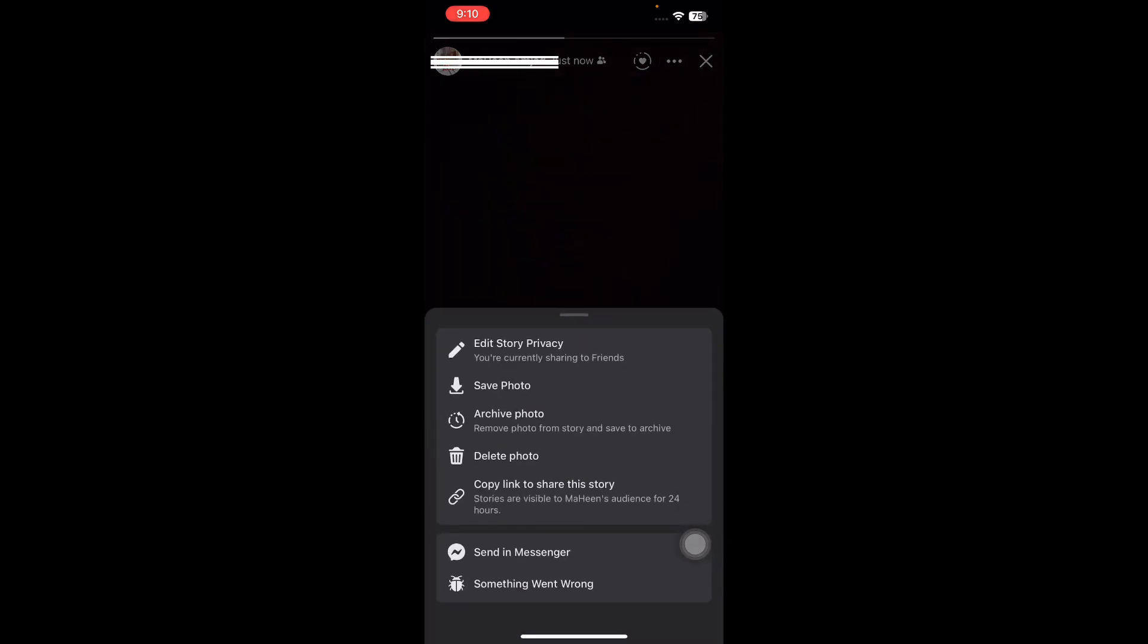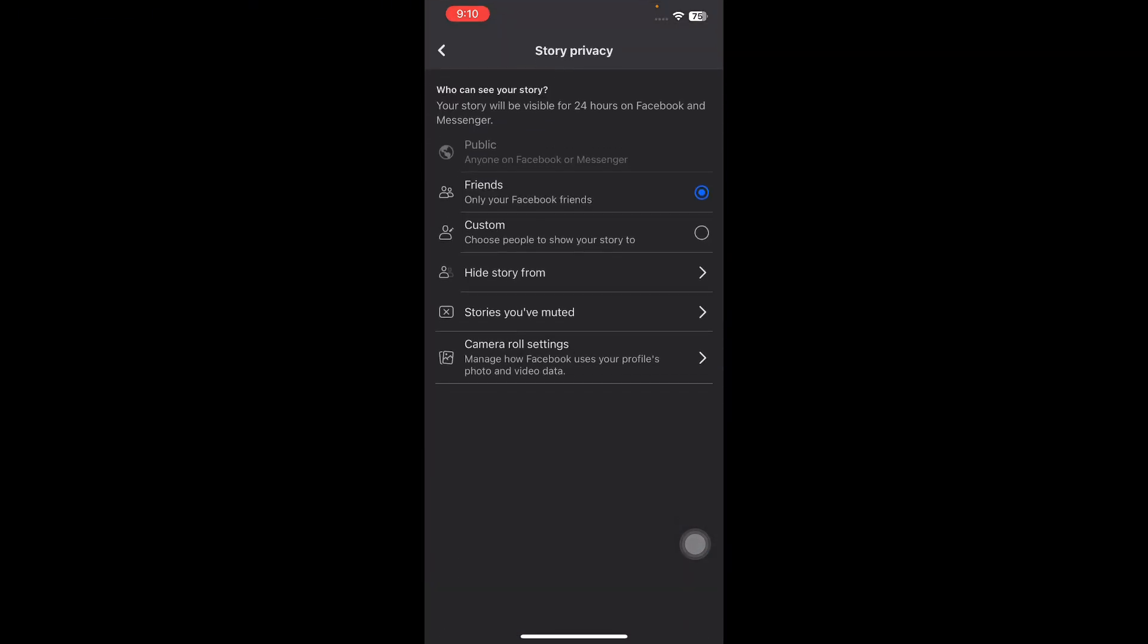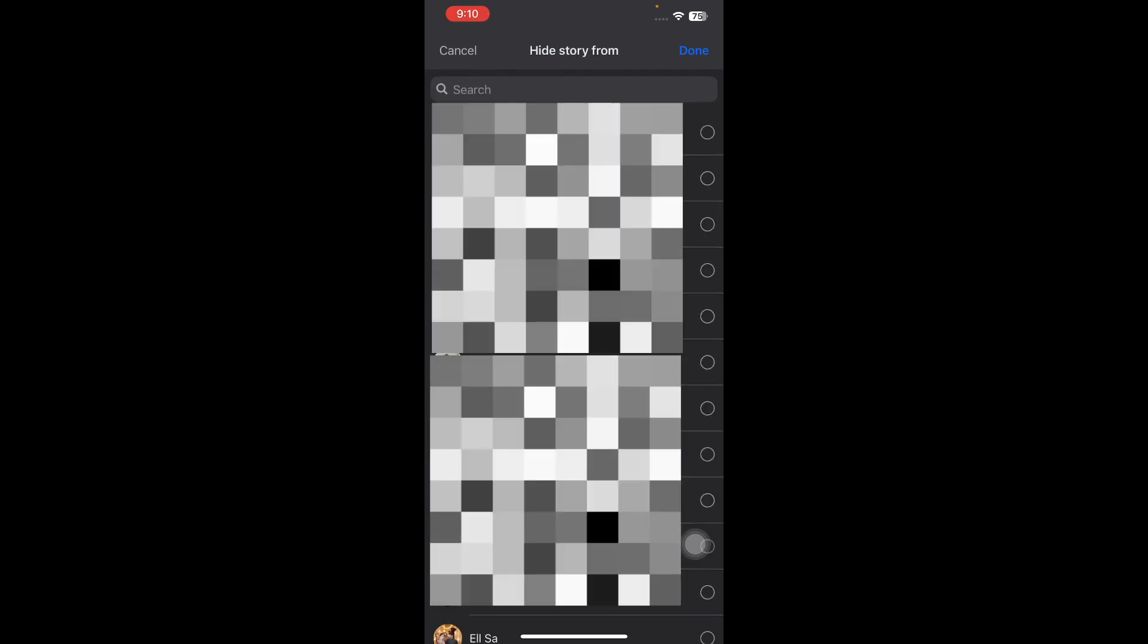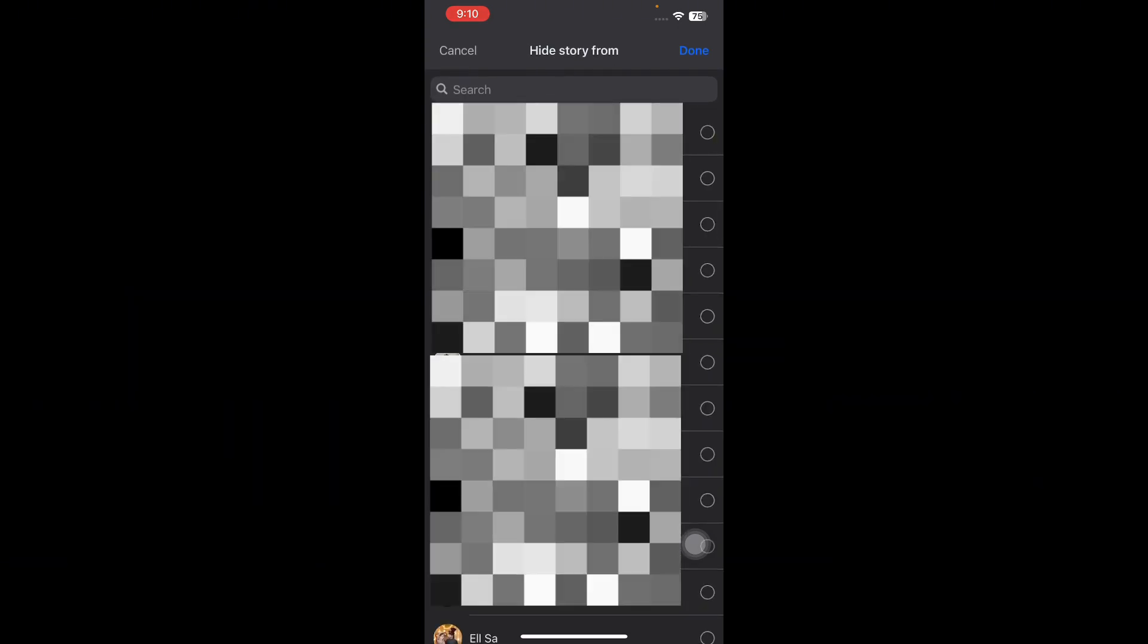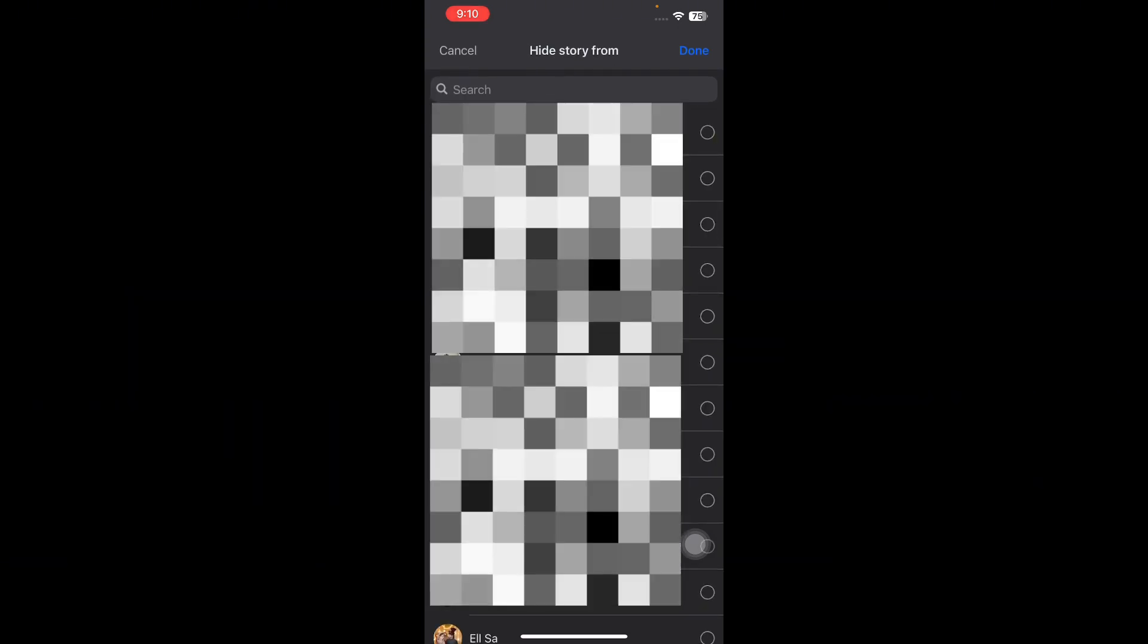Tap on Edit Story Privacy, then tap on Hide Story From. Tap the account names you don't want to show your story to and you are done.